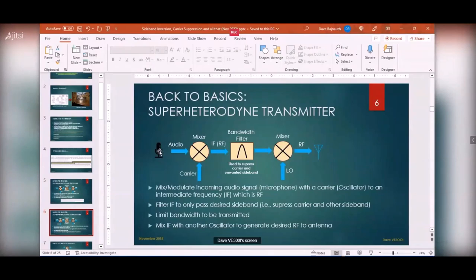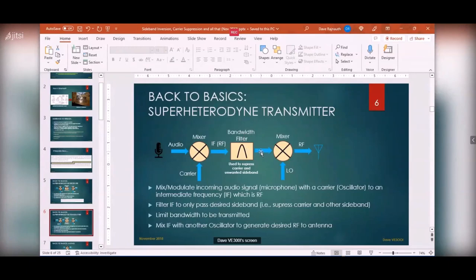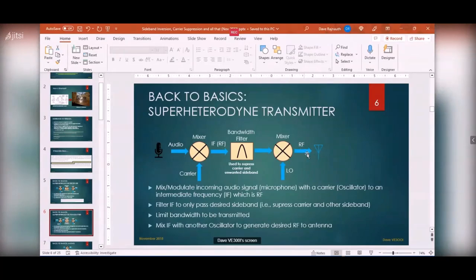Same thing in a transmitter — very similar. Audio comes in, you introduce a carrier and modulate it — you mix the carrier with the audio signal to get an IF in the RF frequency range. Then you use the filter to suppress the carrier and the unwanted sideband, so what comes out of the filter is the sideband you want to transmit. That goes to a second mixer with a local oscillator that lifts the signal to the desired RF frequency — 40, 20, 10, or 80 meters — then out to the antenna.